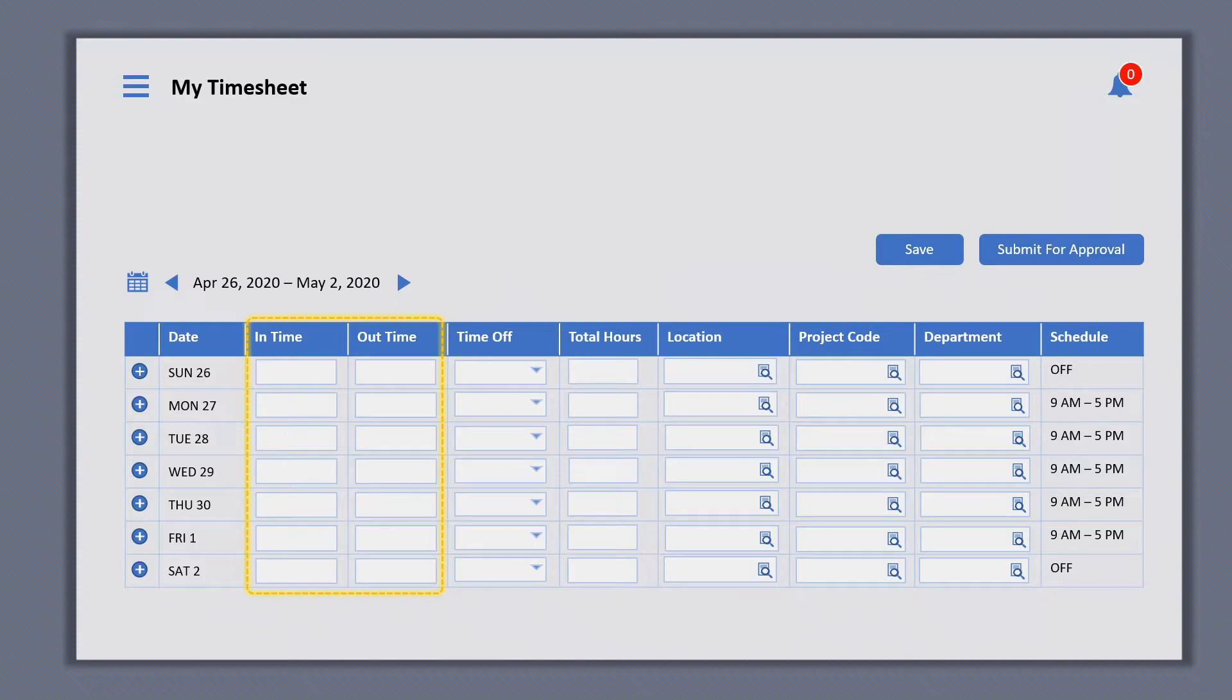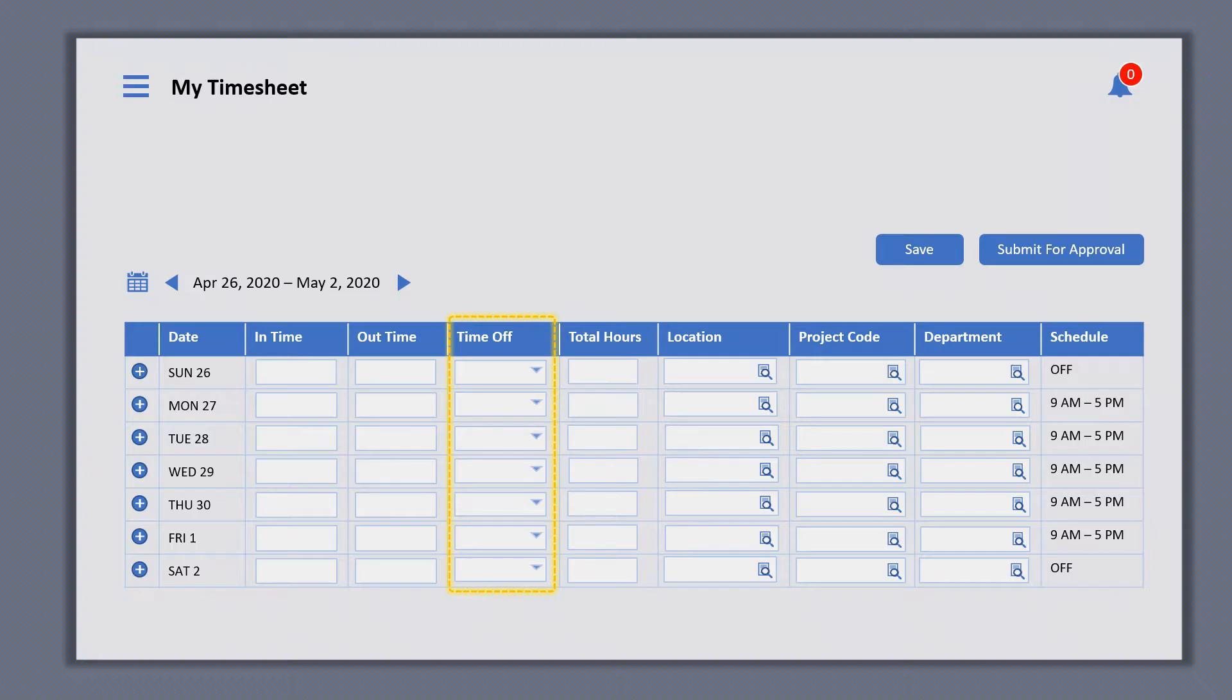Punch in and punch out time. Time Off column is to report if there were any leaves taken during this time period. This column is to capture the number of hours spent on the job.